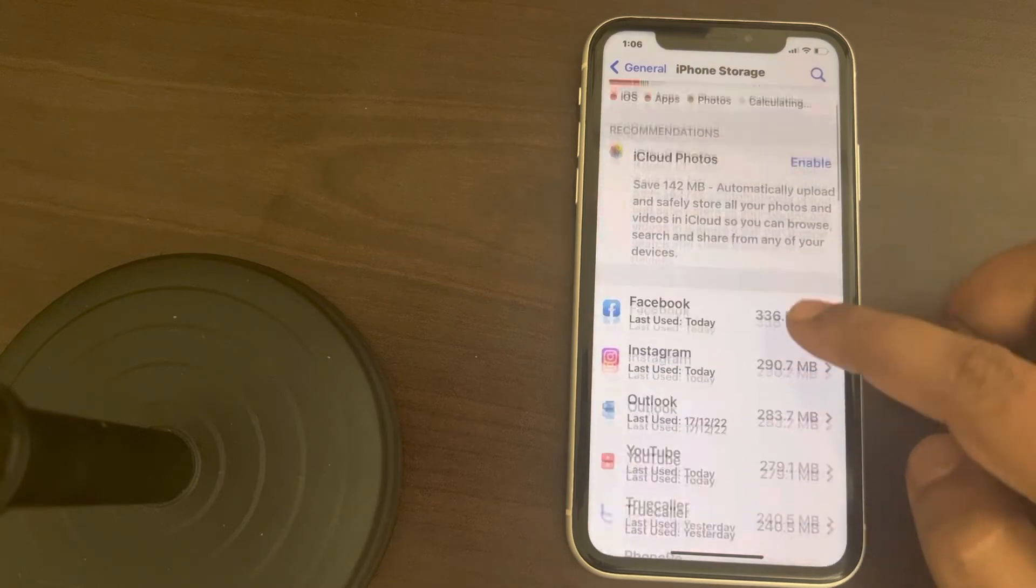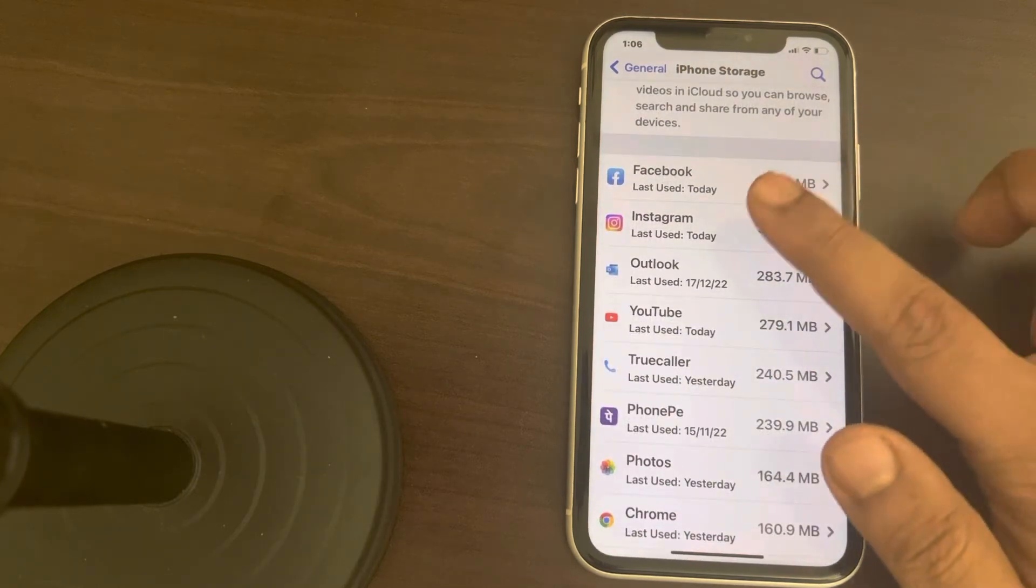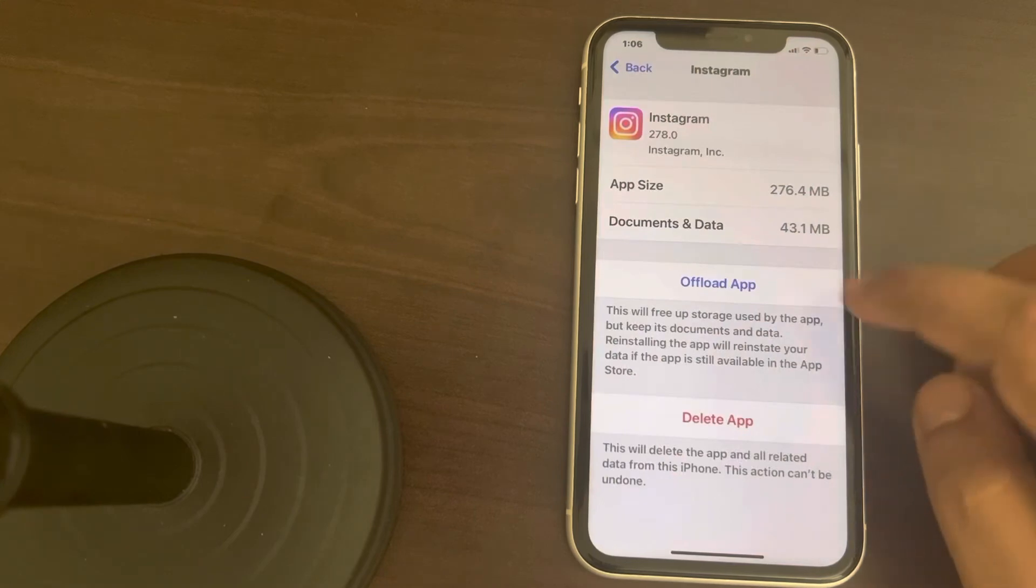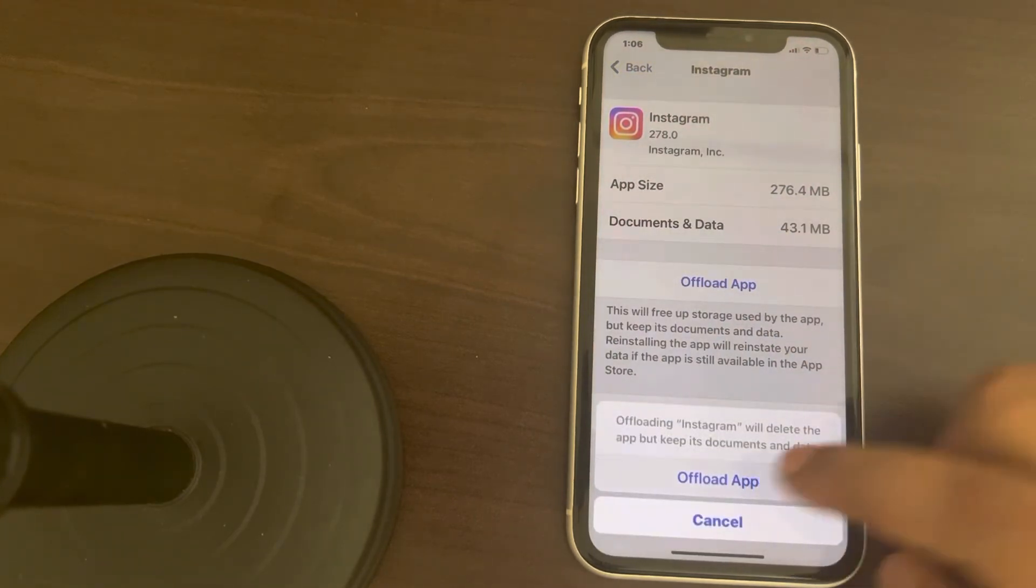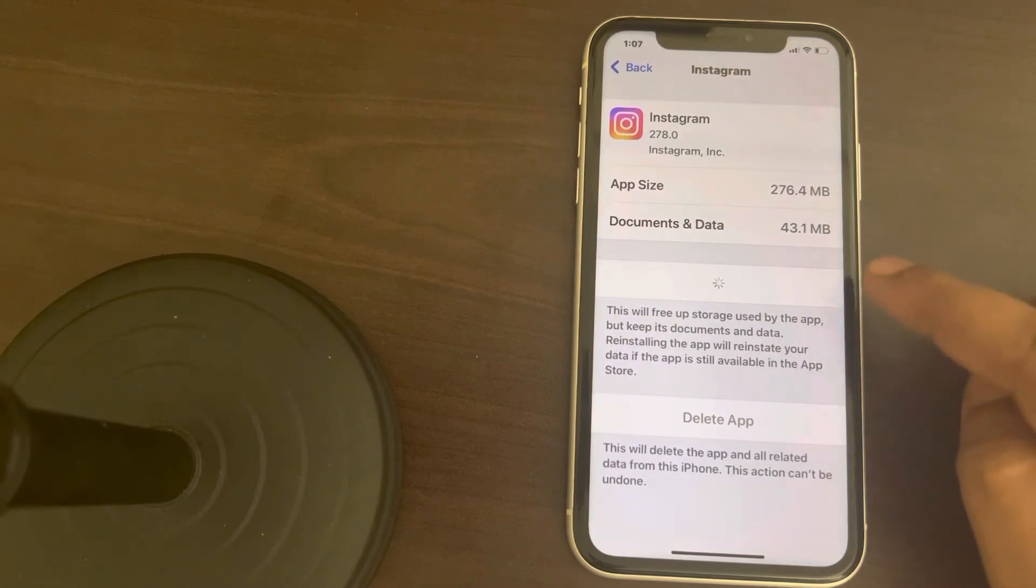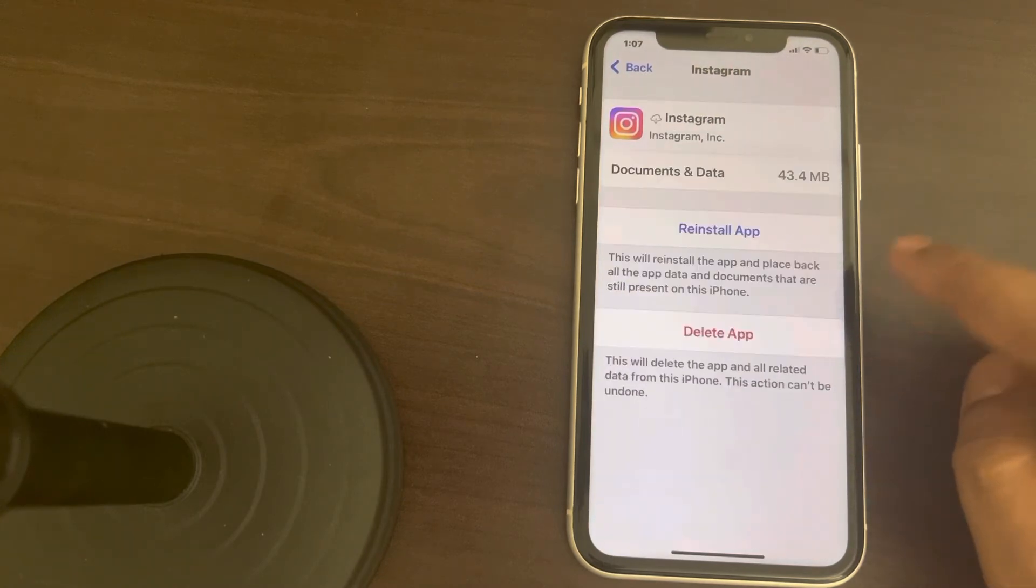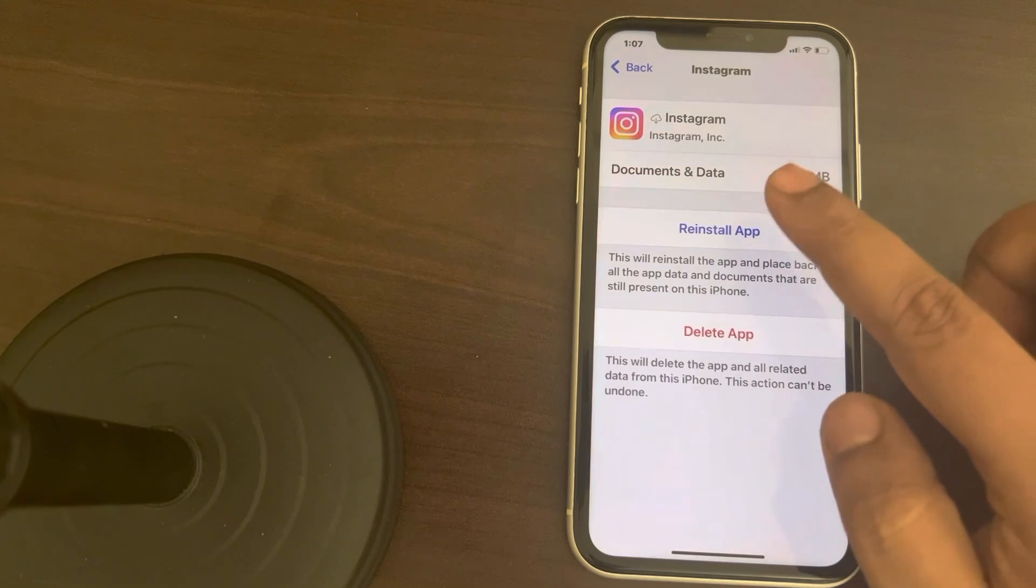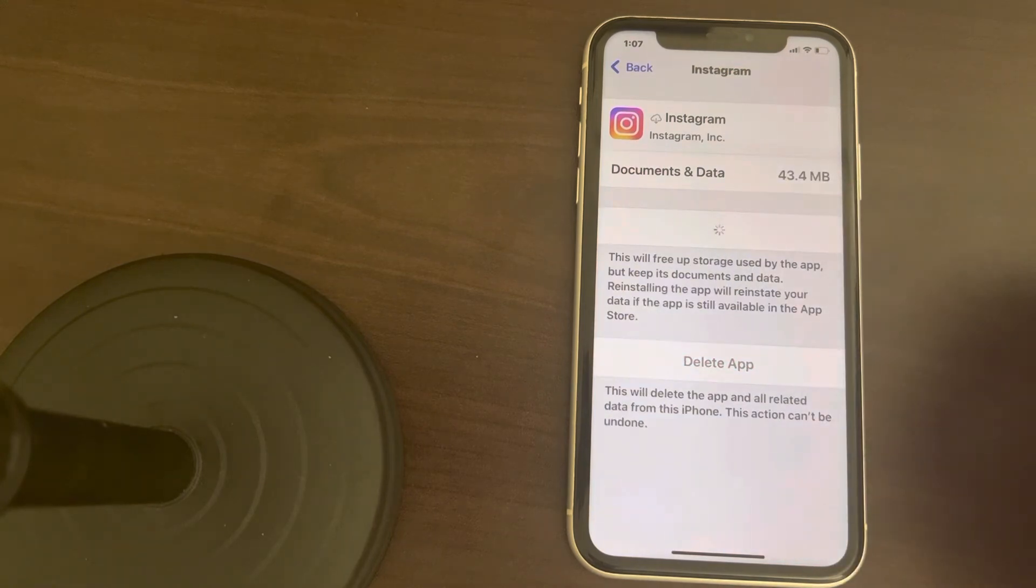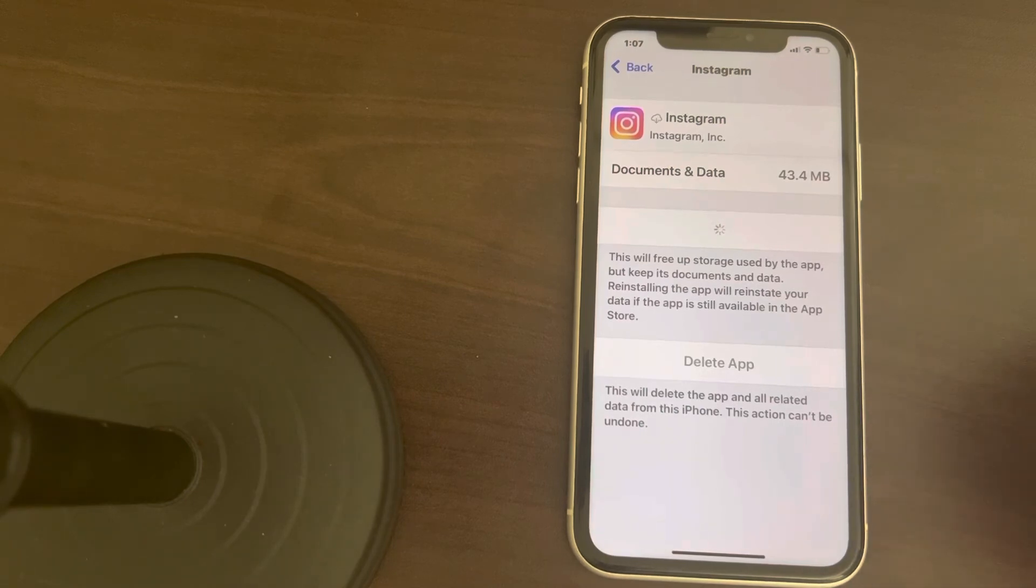And now scroll down and find Instagram, tap on it. Now tap on offload app, this will clear the cache files of Instagram. Once offloading has been done, you will get the option to reinstall that, tap on it and it'll take some time to reinstall the app. Now try again and your problem will be fixed.